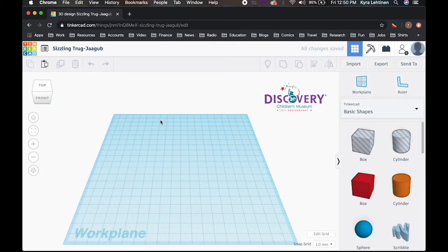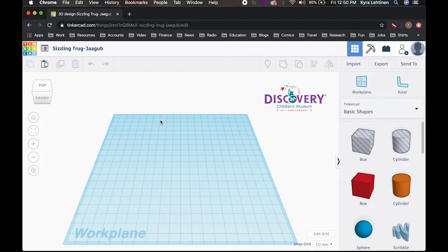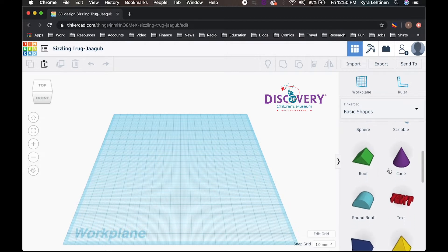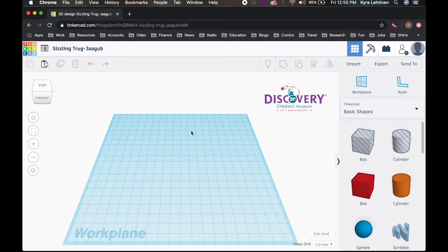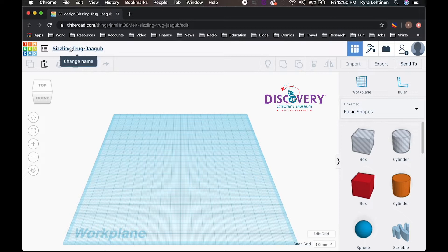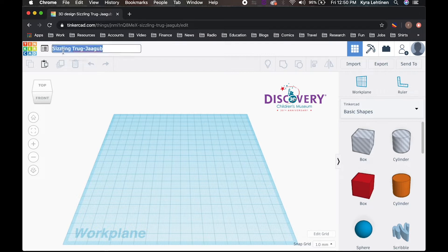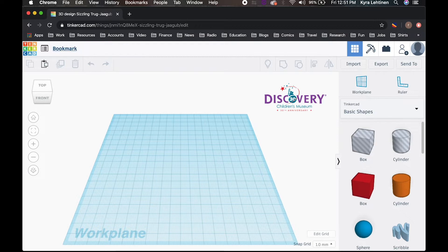Once it opens up, you will see what our workspace looks like. We've got this big blue work plane in the middle, we've got a shape library on the side. So it kind of works like a building block type of thing. First thing I'd like you to do is take a look at this up here. This is your file name. Now right now it's sizzling trug jagoob, which is a ridiculous randomly generated name that Tinkercad made for me. If you like that name, you could totally keep it. I however, I'm going to change it to bookmark since that is what we're going to be working on, just so I can find it easier later.